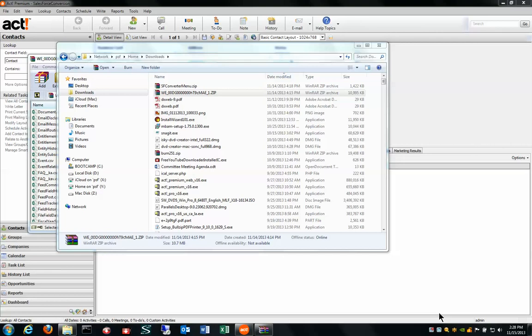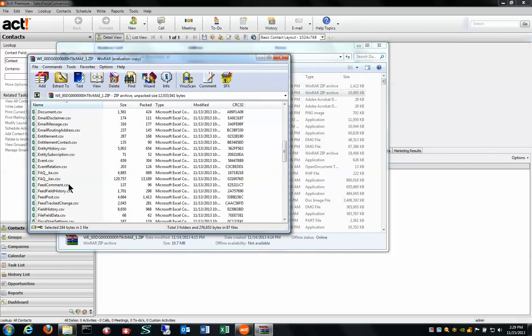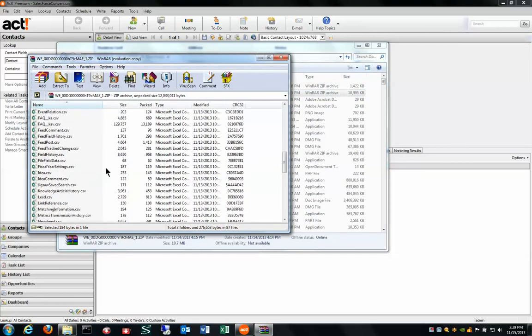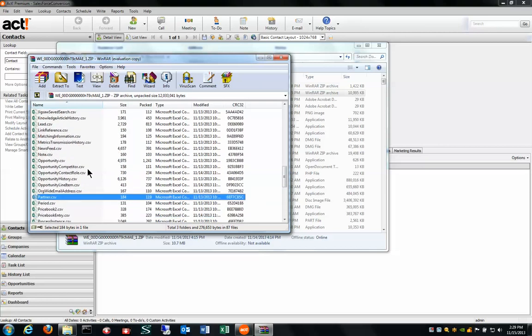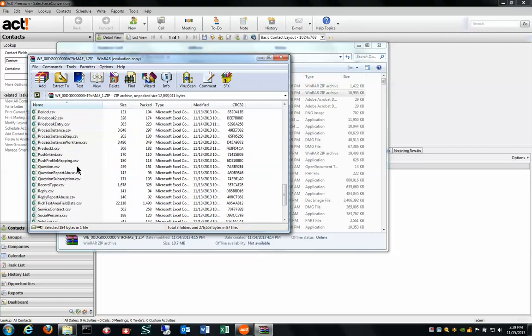When you leave Salesforce.com they give you a zip file. I've downloaded a zip file from the demo instance that Salesforce gives you when you have a trial, and you can see the complicated file name. If you open up that zip file you'll see that this particular file has 87 different files in it. There's all these CSV files with contacts and histories and partners.